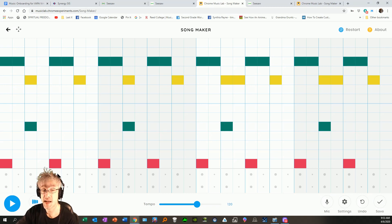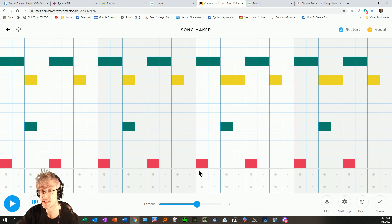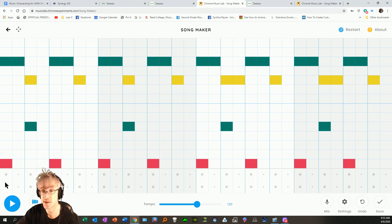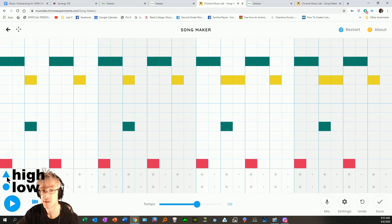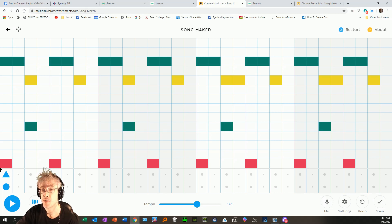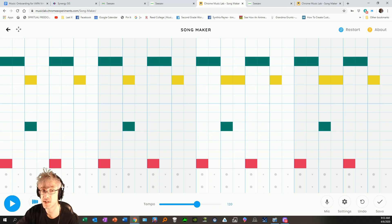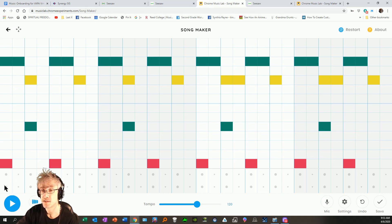One more thing we can do is add a beat. Now, the drums are on the bottom of two lanes. You've got a low drum on the bottom and a high drum on top. There's the low drum sound. There's the high drum sound. Now, you can do whatever you want down here, but I suggest you do something simple like this.